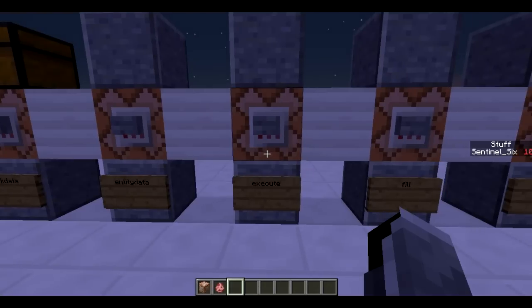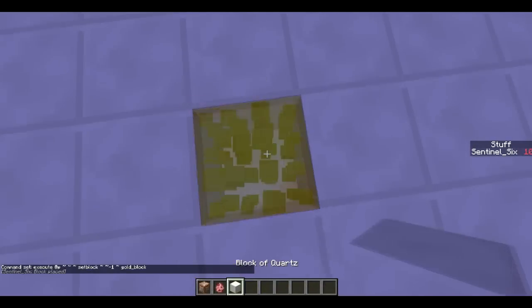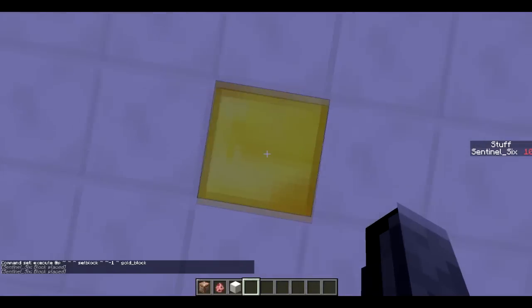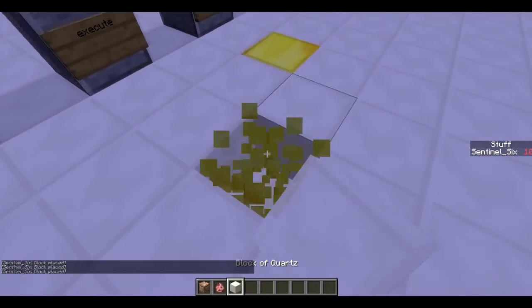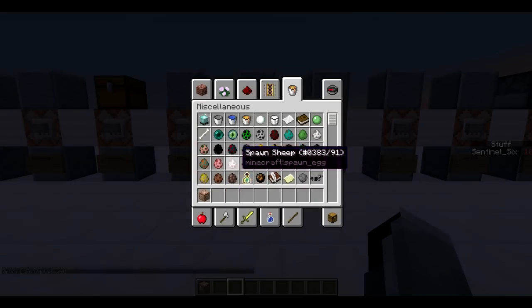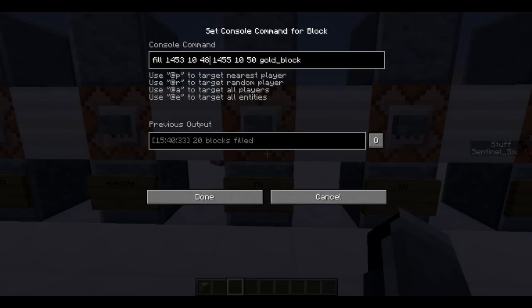Next is /execute, which allows you to execute a command at a player's or entity's position. The command says: execute @p ~ ~ ~ setblock one block below the person, because using the tilde notation here means relative to that person. It's going to set a golden block there. I click, and now it's there regardless of where I stand — unlike /setblock, this is relative to me. You could have someone walking around turning every block below them into gold, but you'd need to set it up on a clock.